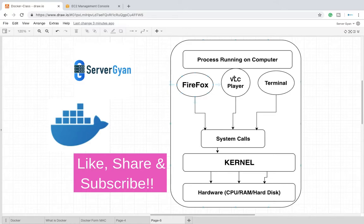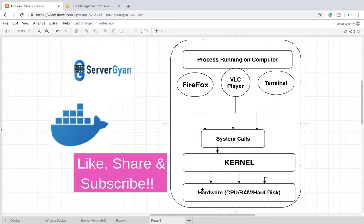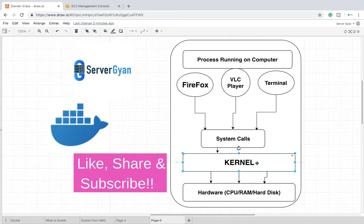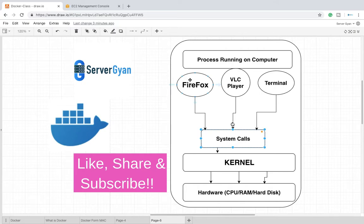As we are running Firefox, maybe VLC Media Player, or maybe any terminal, what happens actually? An operating system is made of hardware, and hardware means like CPU, RAM, and hard disk. On the top of it there is kernel.